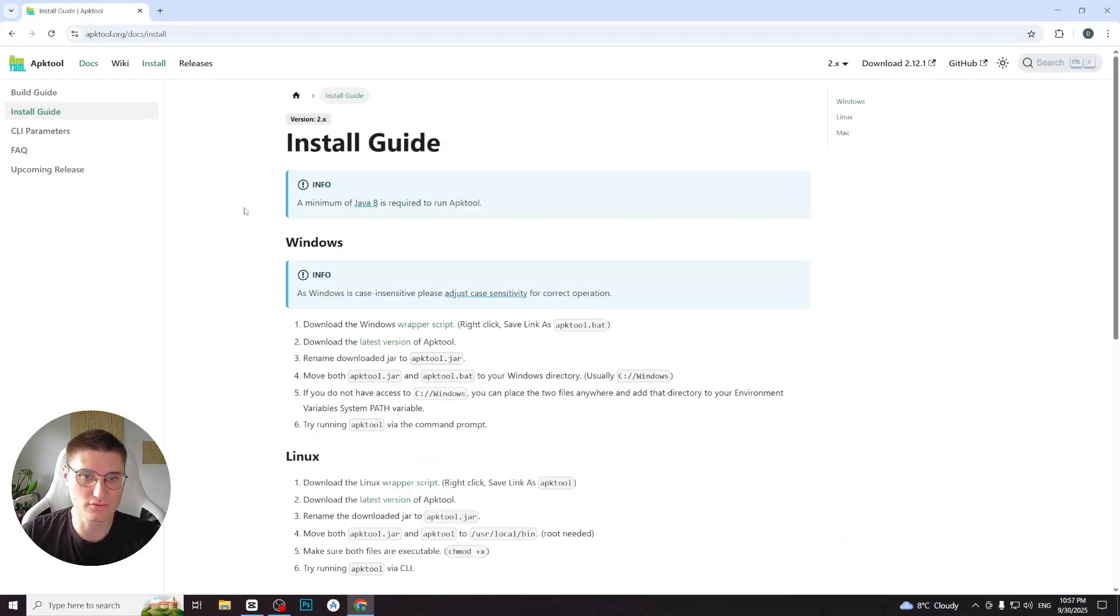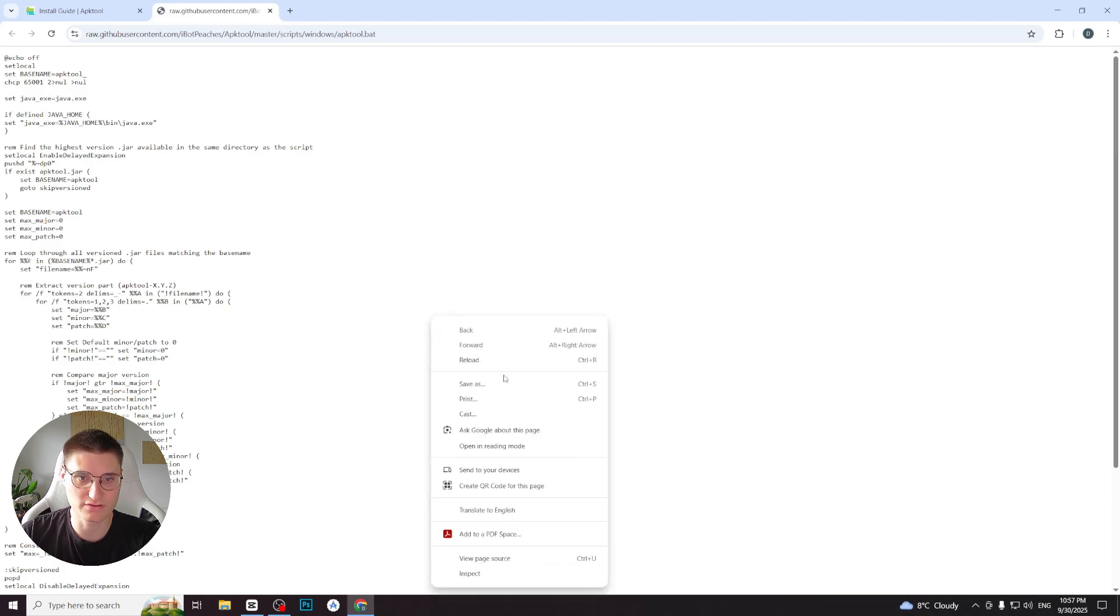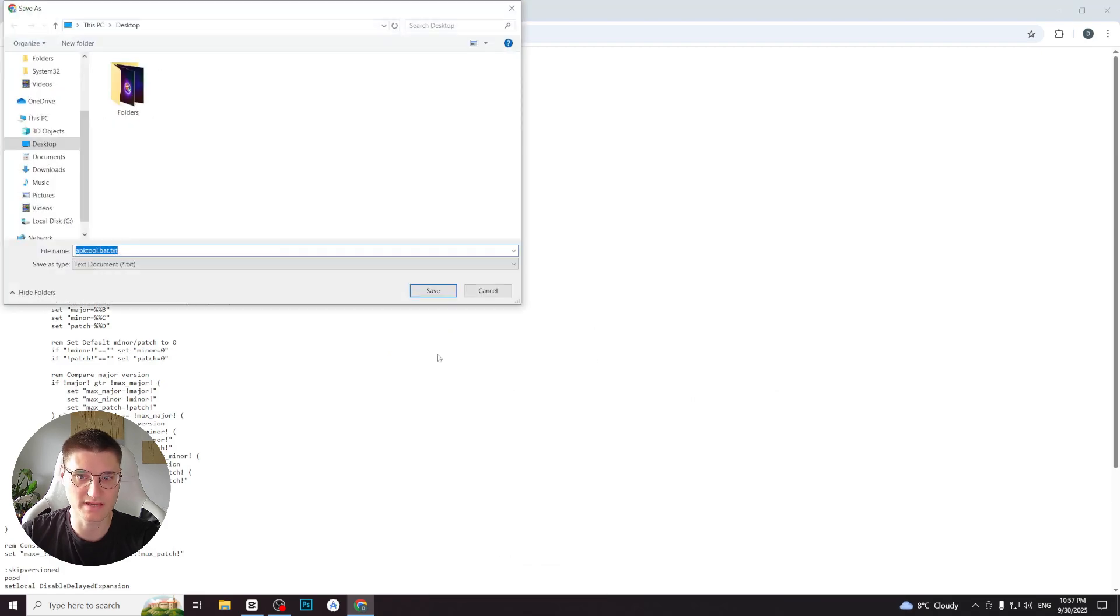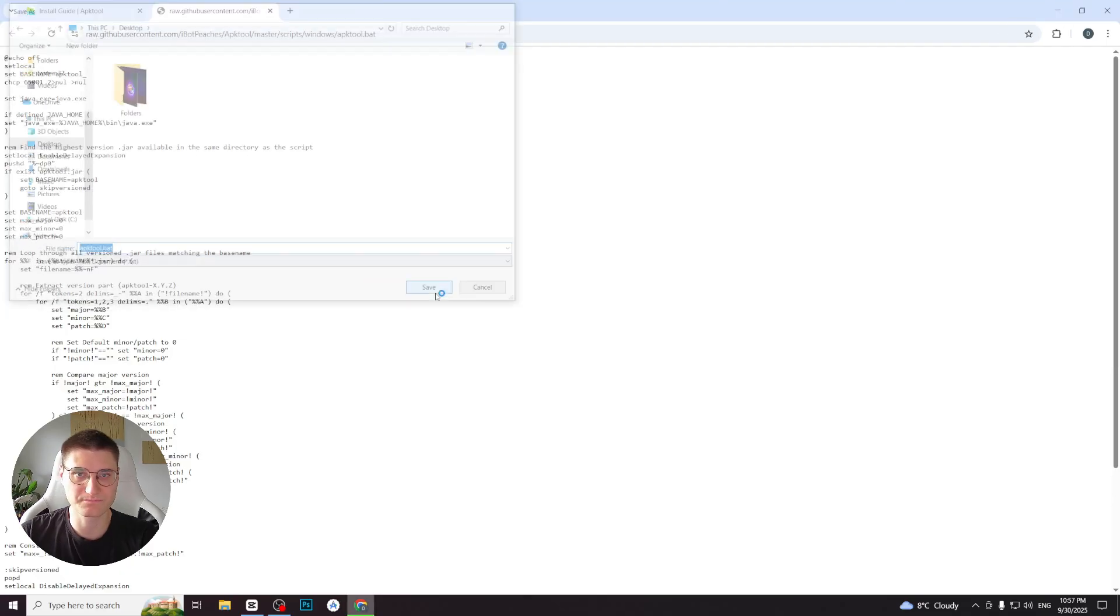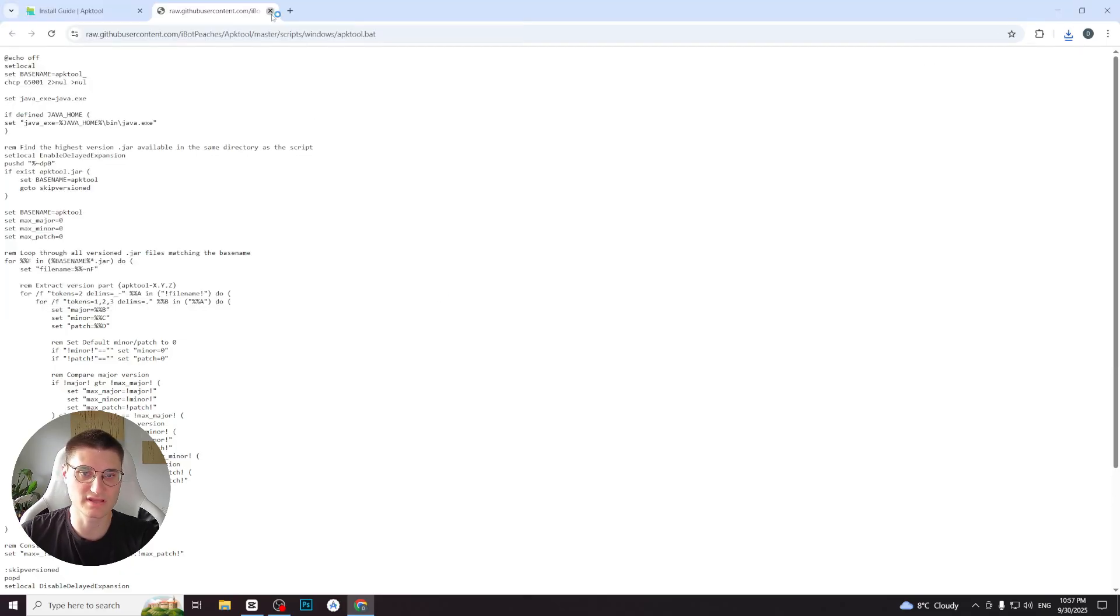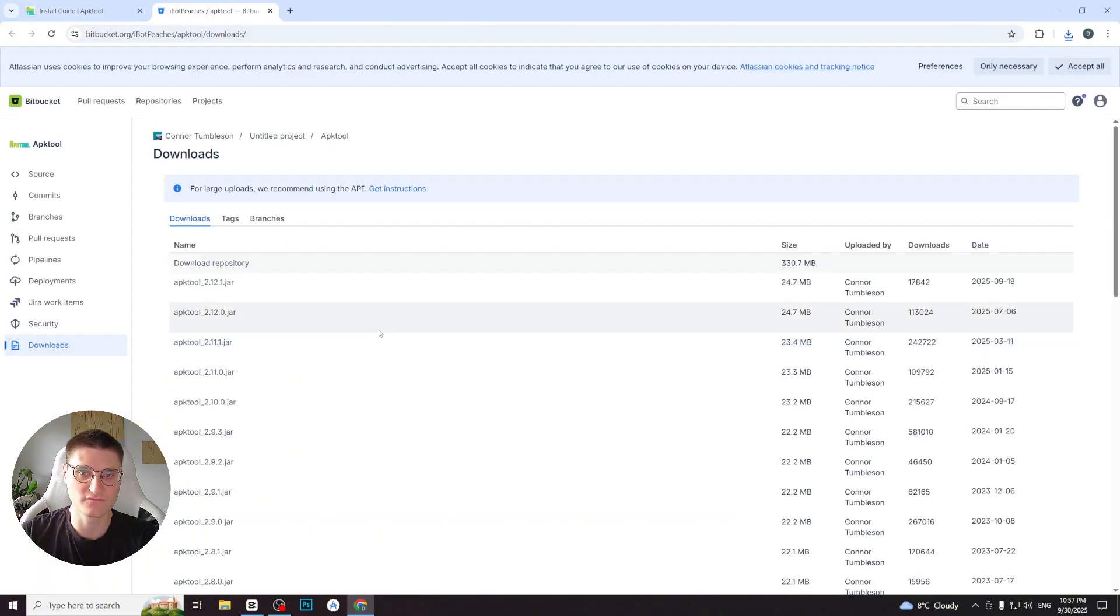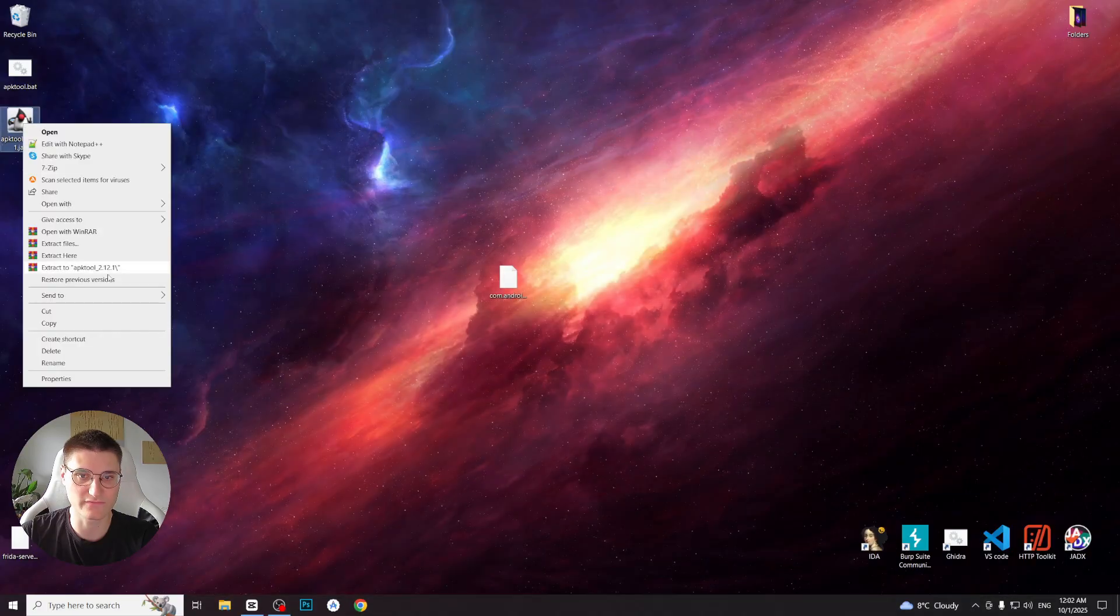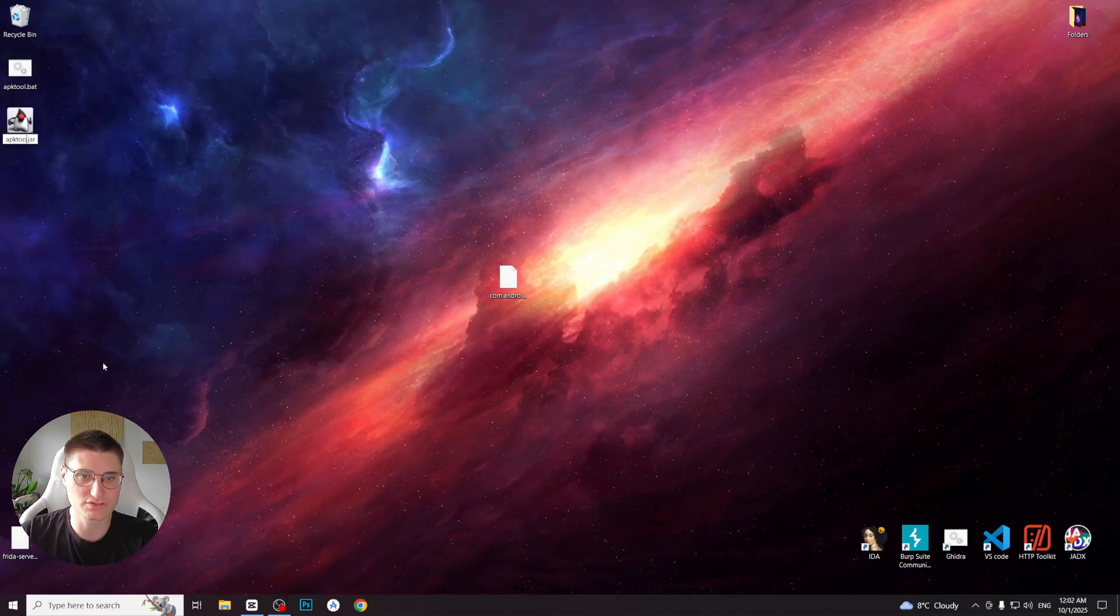First we will need to download the wrapper script. Click the provided link, open the file in your browser, right-click on the page and choose Save As. Save this file anywhere you like with the name APKTool.bat. Next, click on the other link that leads to the version catalog. From there, download the latest release and rename the downloaded file to APKTool.jar.